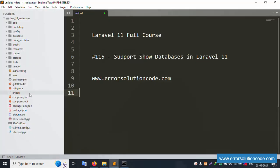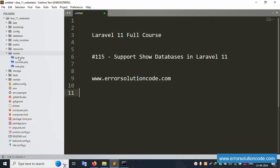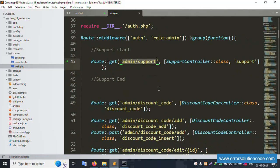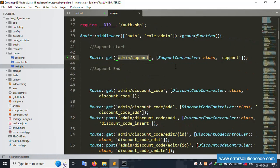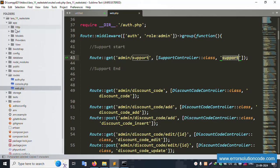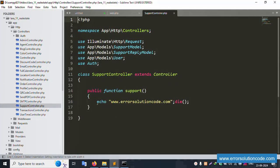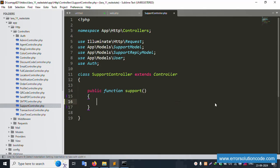Let's open the route file — web.php. Inside this, the route is available and working. Now let's open the Support Controller. Copy 'Support' and open the Support Controller. Inside this, the function is available.